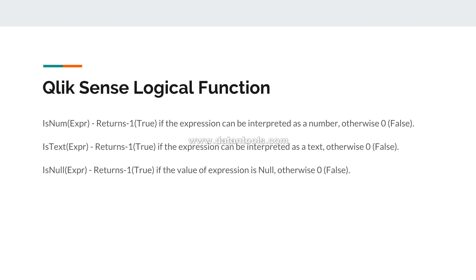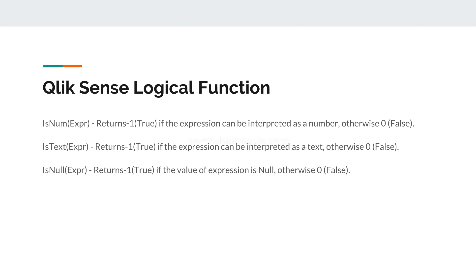So all in all, these are the three logical functions that you will find in Qlik Sense that you can use either in the script editor or in the expression editor, in the front-end for the evaluation of expressions whether it is number, text, or null. That's pretty much it I wanted to share in this video, and I will meet you in the new video with a new topic.